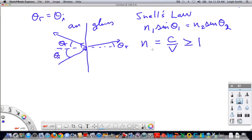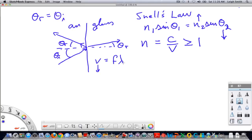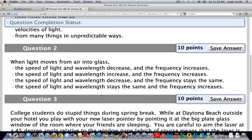In air or vacuum the index of refraction is exactly 1, and in any other material it's greater than 1. Going from air to glass, since the index of refraction increases, the angle of refraction decreases — it bends towards the normal. Since the velocity decreases in the material, the wavelength has to decrease as well, while the frequency always remains the same. So when light moves from air into glass, the velocity decreases, the wavelength decreases, but the frequency always remains the same.